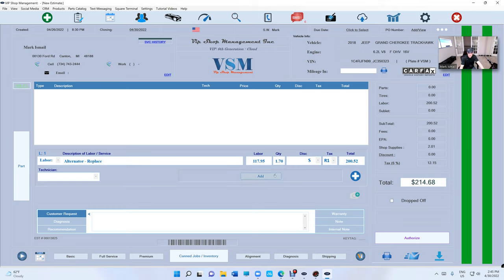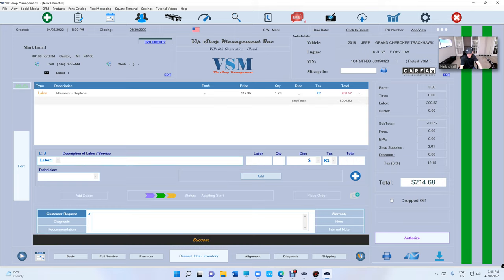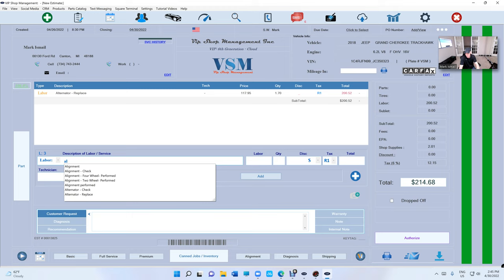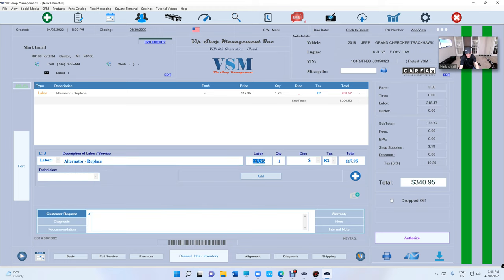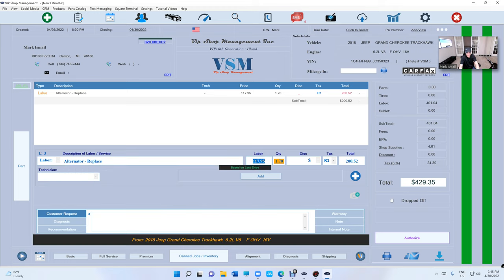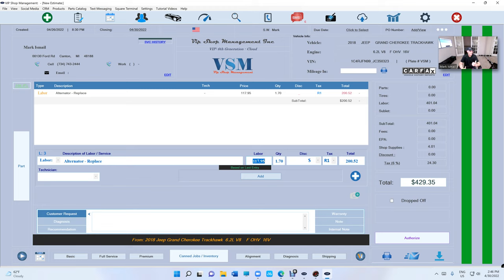Let me do this again. So 1.7, alternator, replace. And if you look at the bottom, it's going to tell you where this information is coming from. We have the vehicle, the year make model, and engine size, so that way you can be sure that this fits. It should be because it's based on the VIN number, just for confirmation.